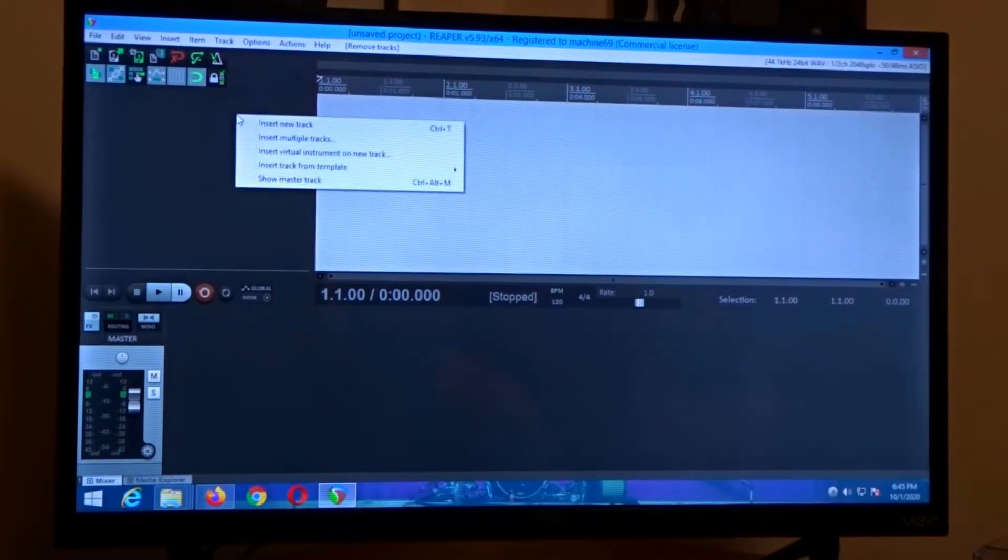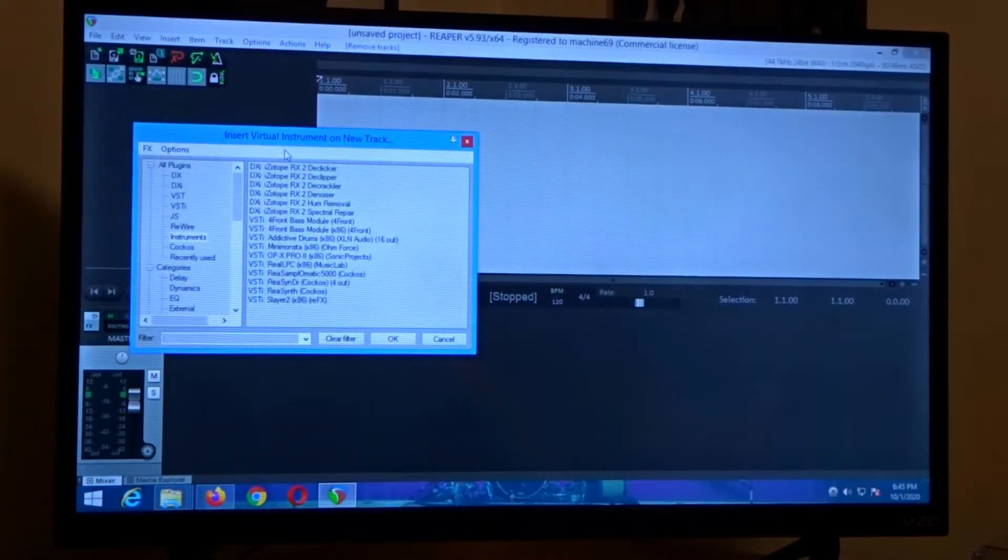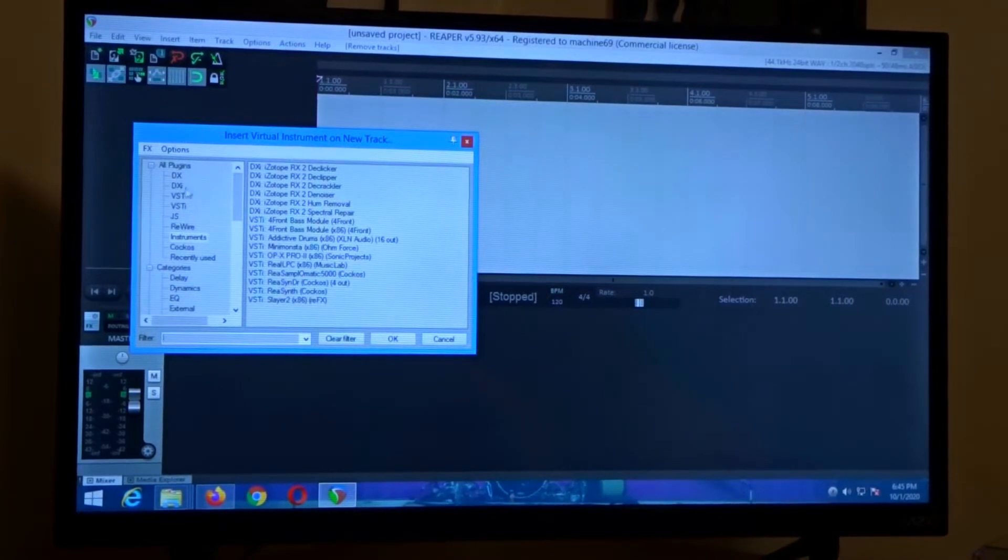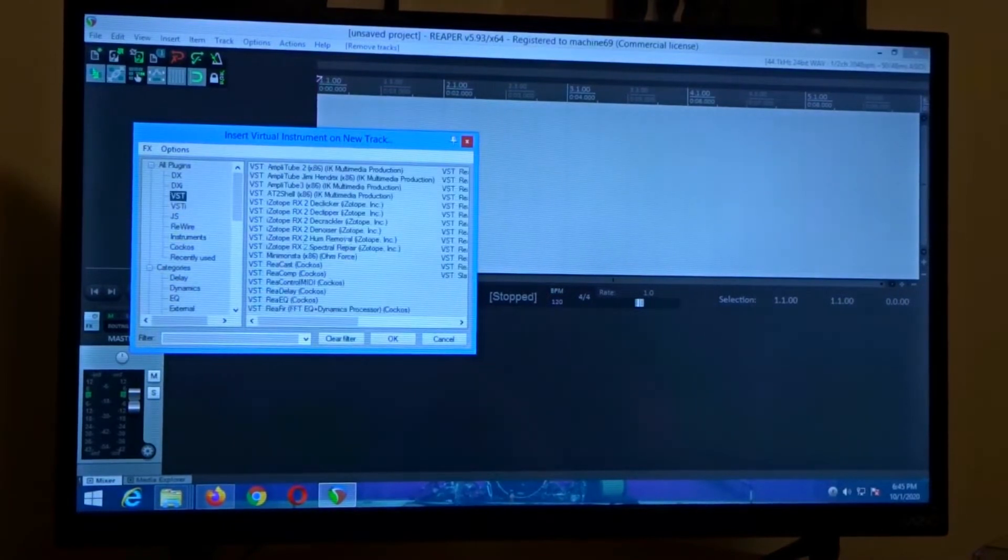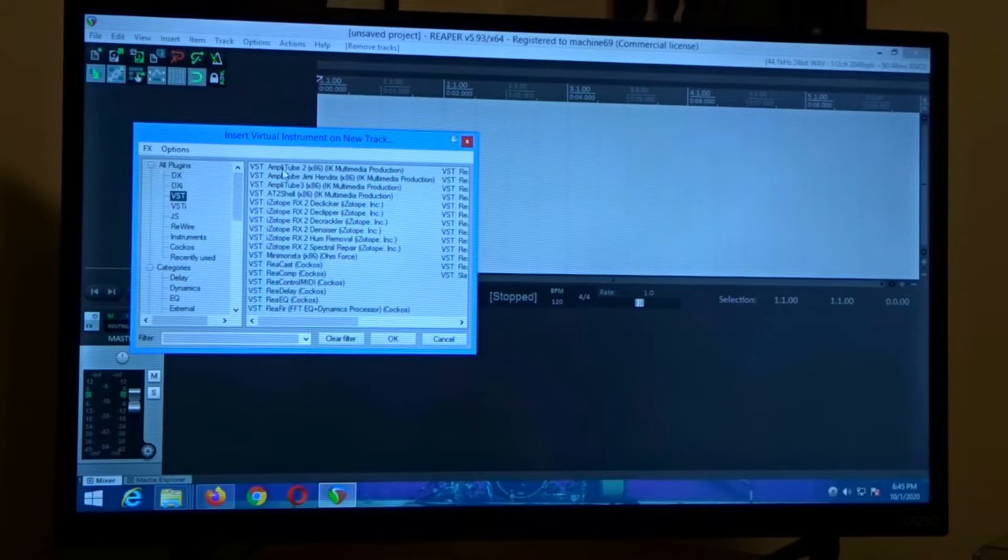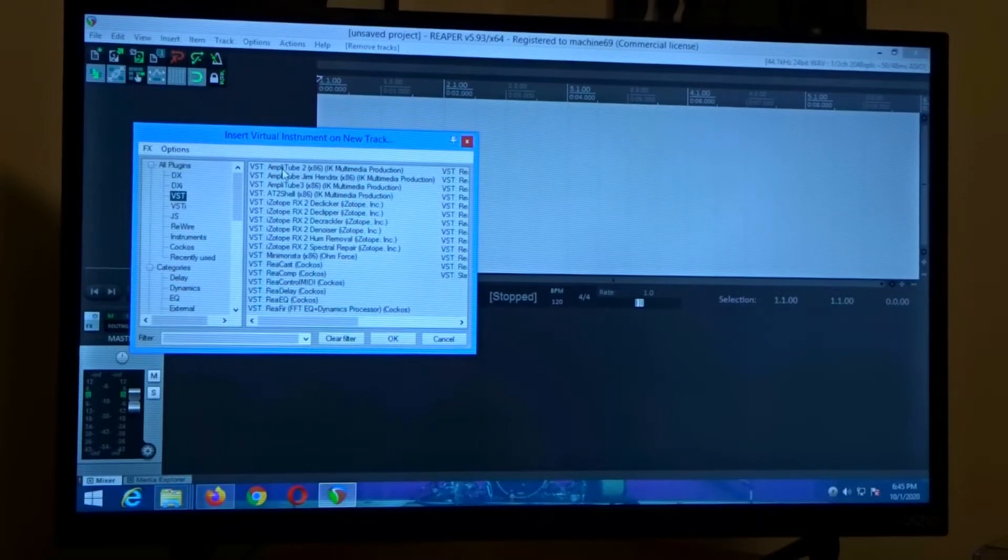Now if I right click here, insert new virtual instruments and I click on my VST, Power Grid Bias FX2 doesn't show up.